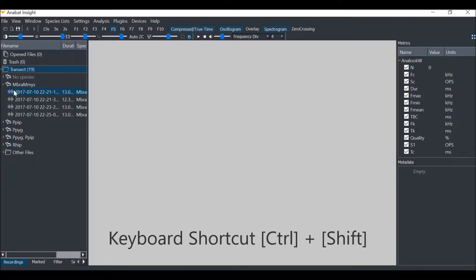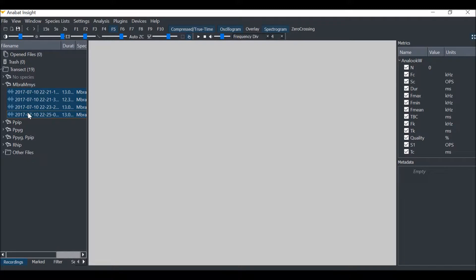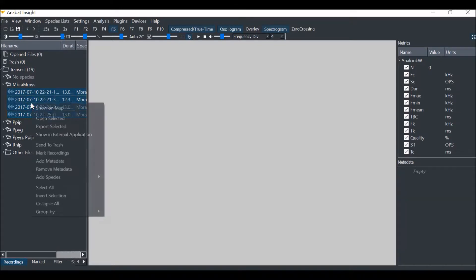I can use the CTRL and SHIFT keys to select multiple recordings. I will right-click on the selected recordings and choose show on map.